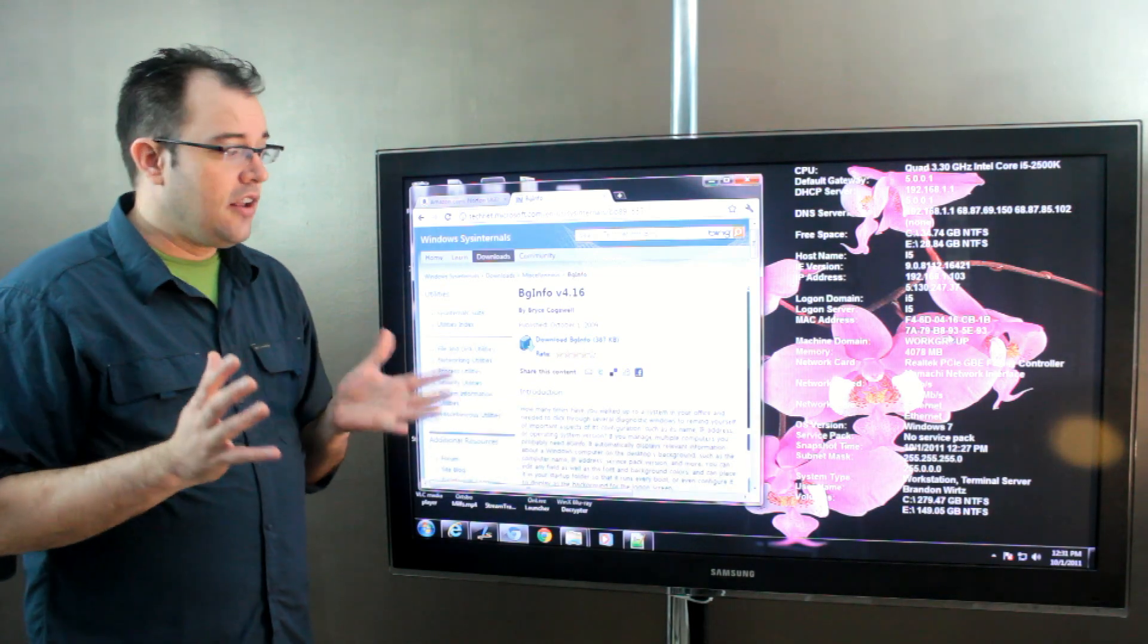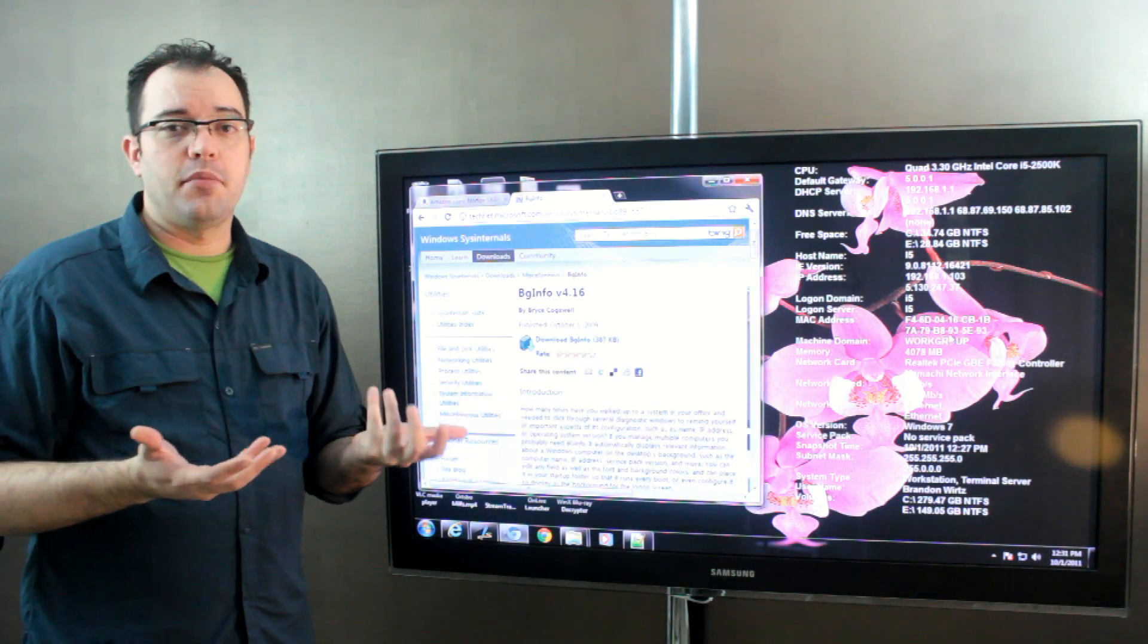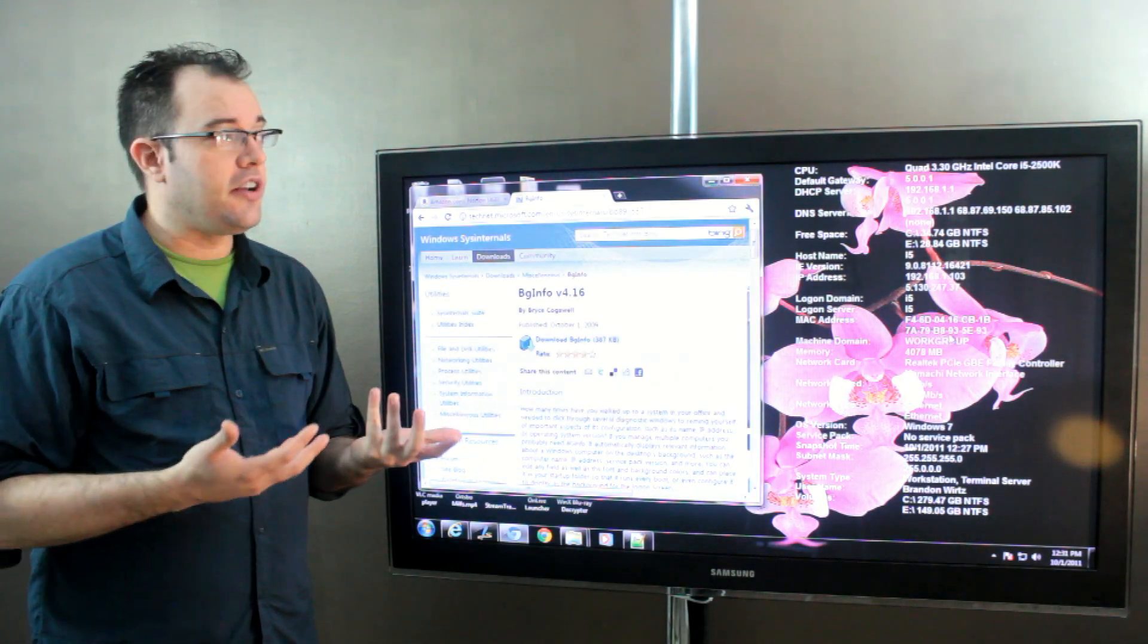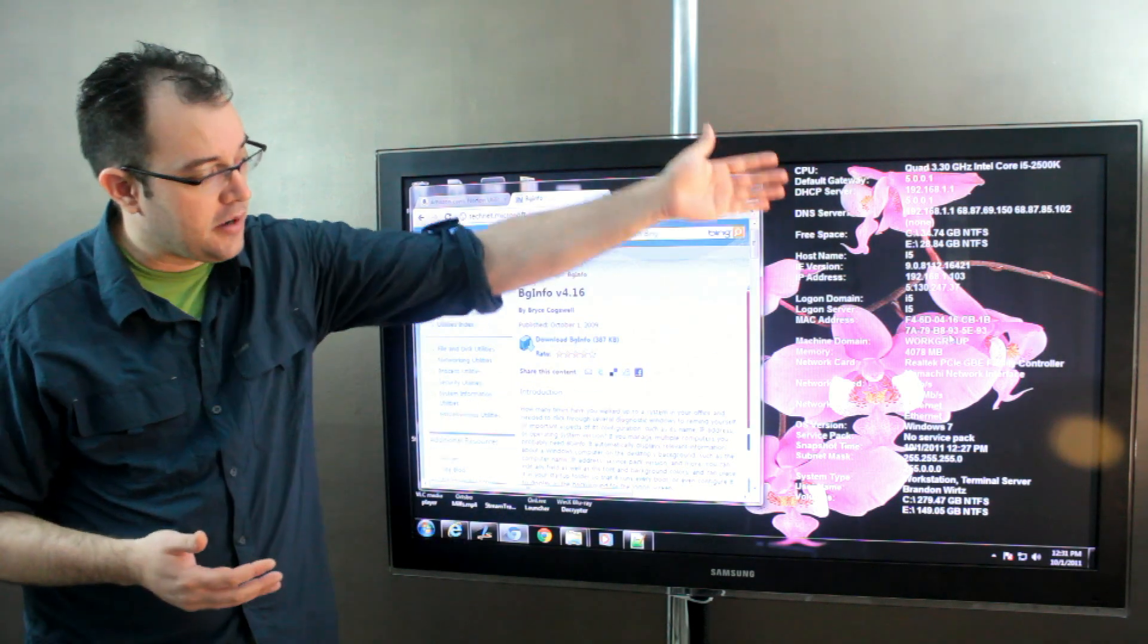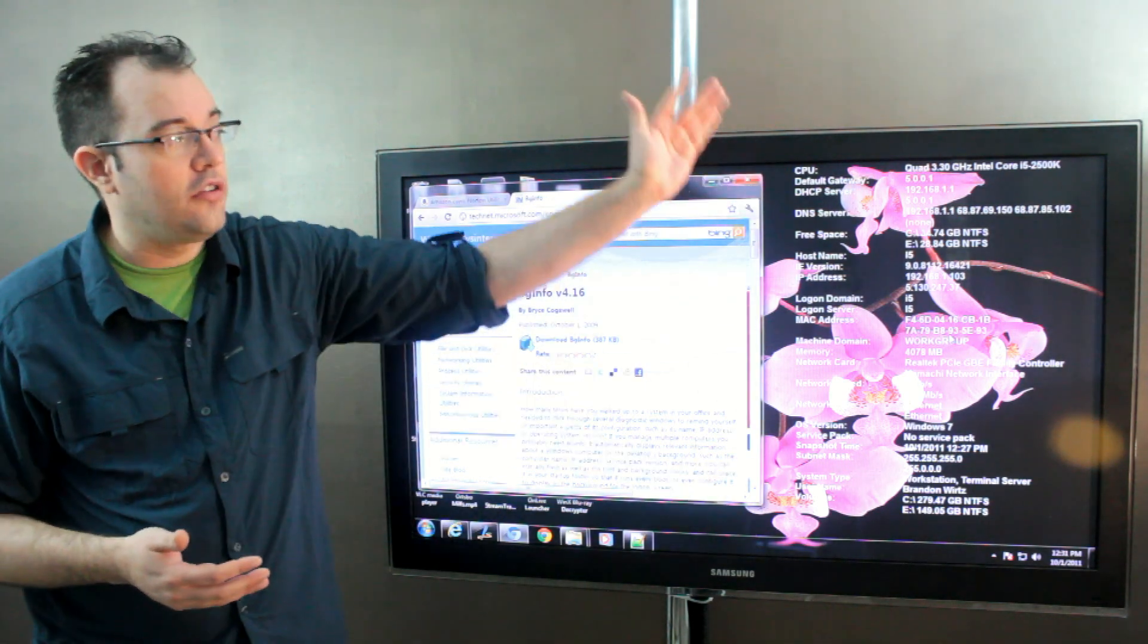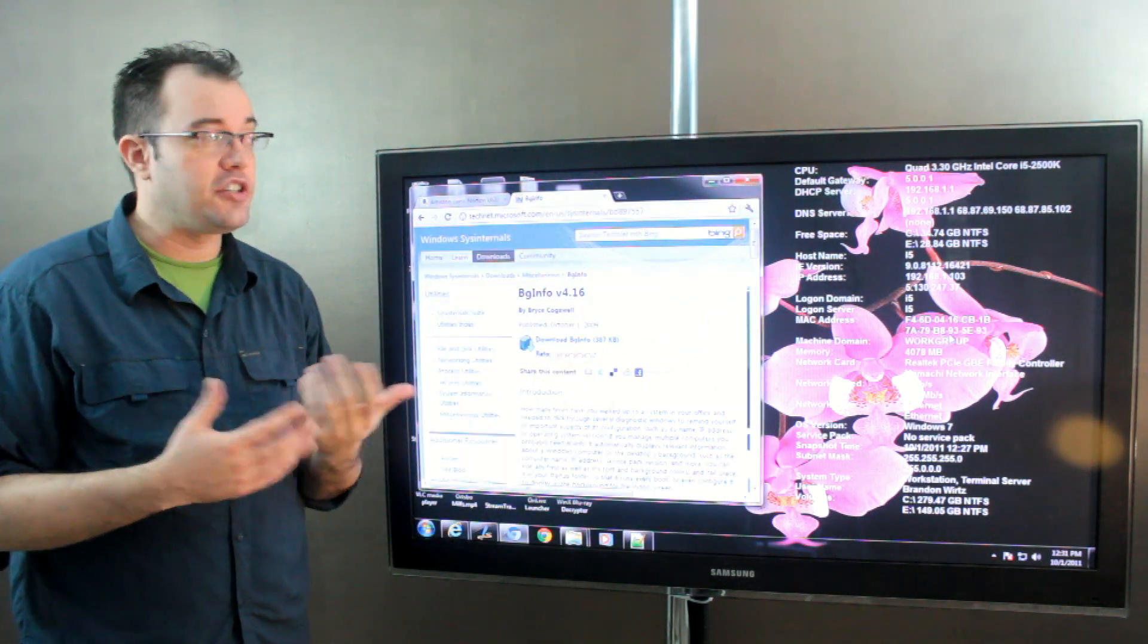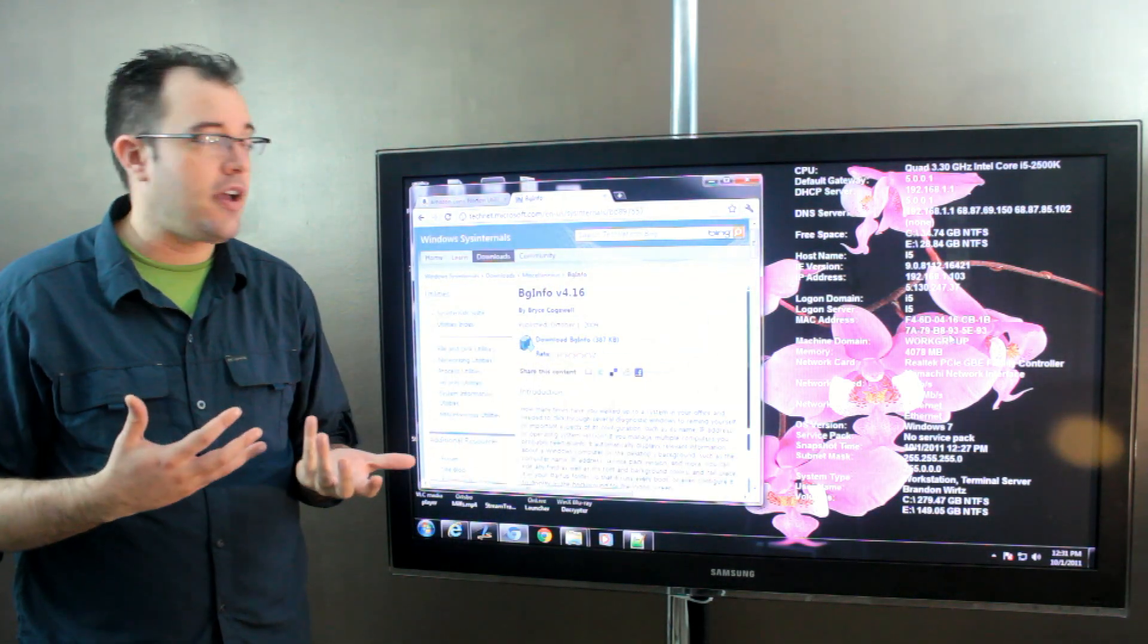And you can select which pieces of information you care about to put on your desktop so that you don't have to take up all of your desktop with information if you're only going to use a very small amount of it.